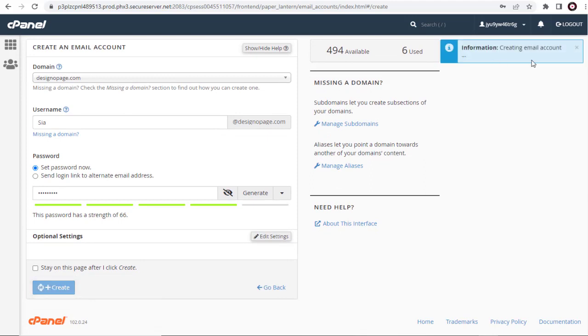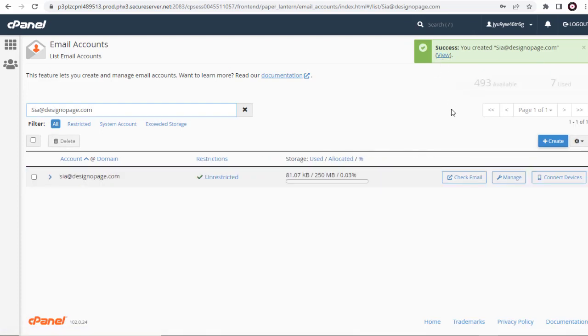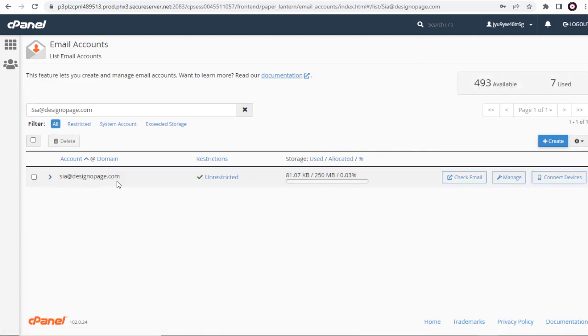We are done creating the website email account. Now we will see how to compose and send an email from our new email account.